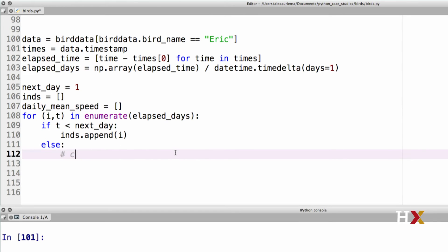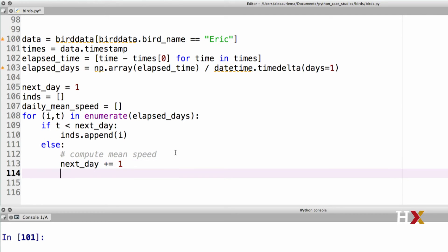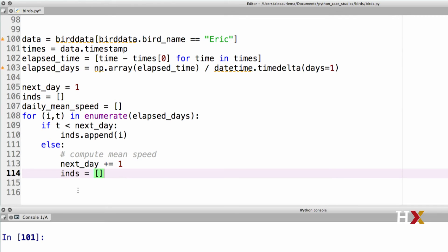The first task is to compute mean speed. The second task is to increase next day by one. So we increment next day by one. And finally, we need to reset ints, so we create an empty Python list called ints.